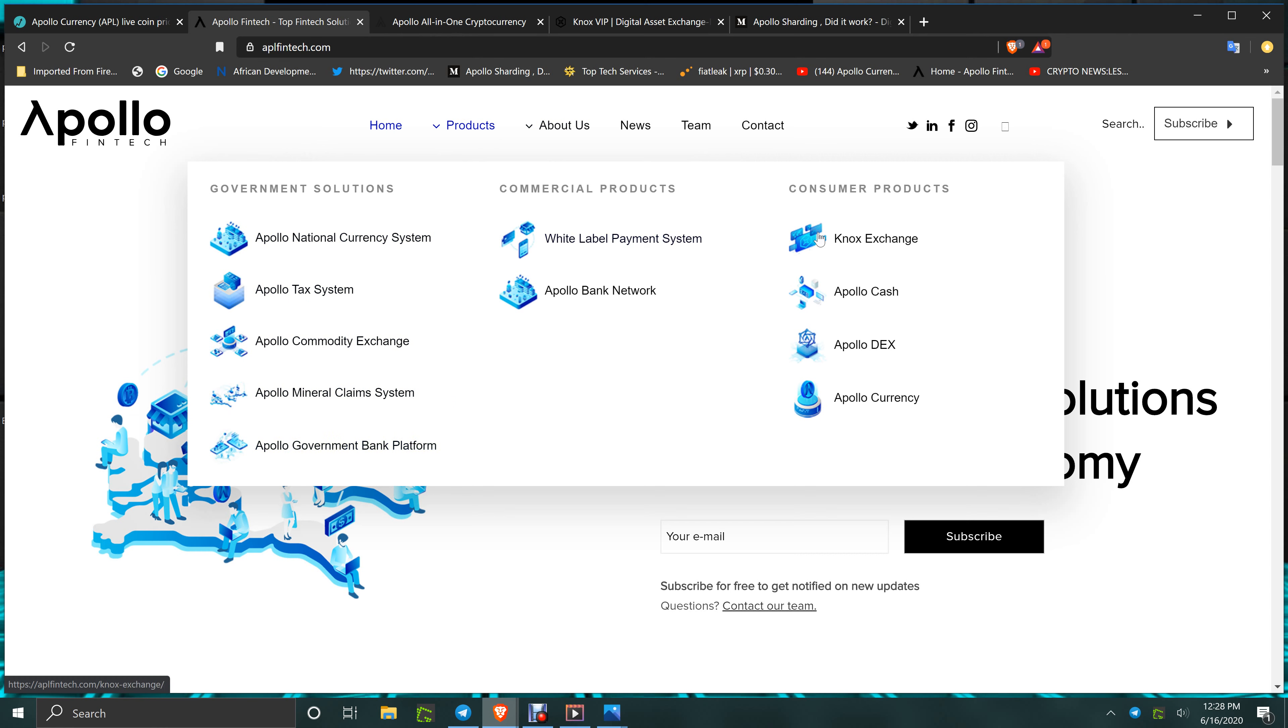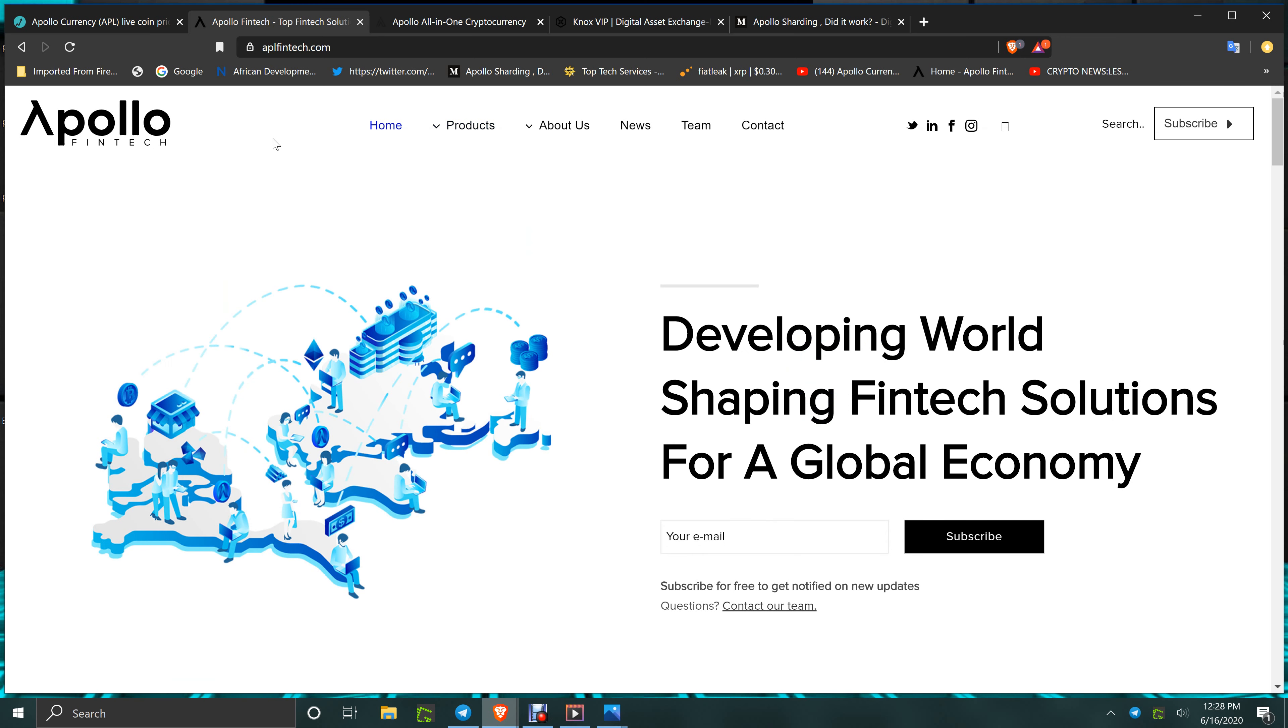Sorry for the humming back, that's my air conditioning. Nox Exchange, Apollo Cash, Apollo Dex is built into the all-in-one wallet. You can download it on ApolloCurrency.com, ApolloCurrency APL, one of the behemoth coins coming up.